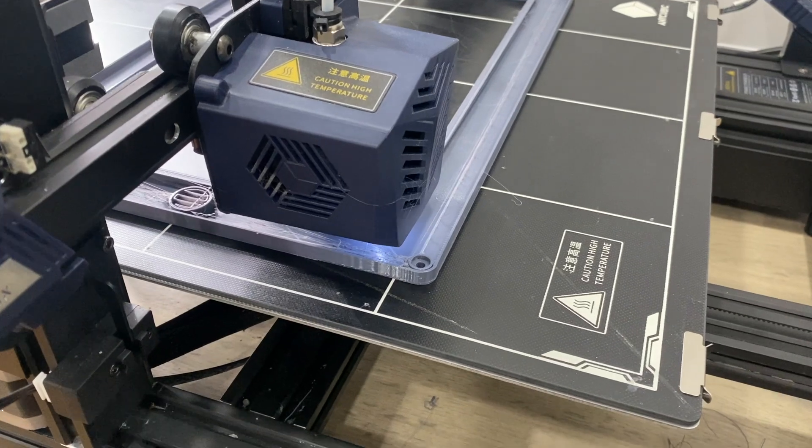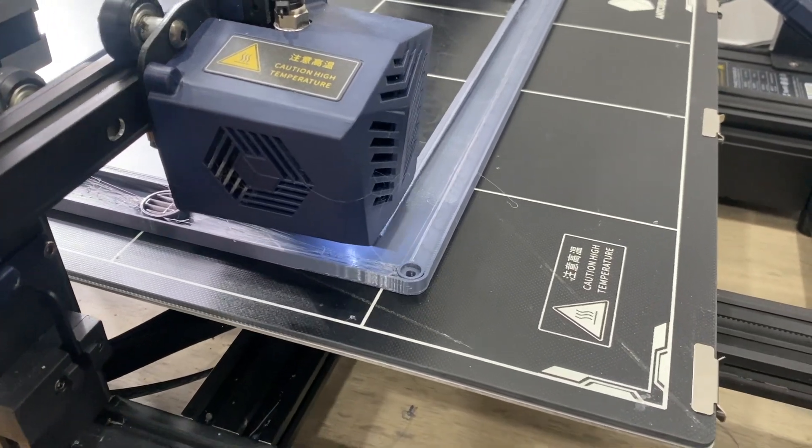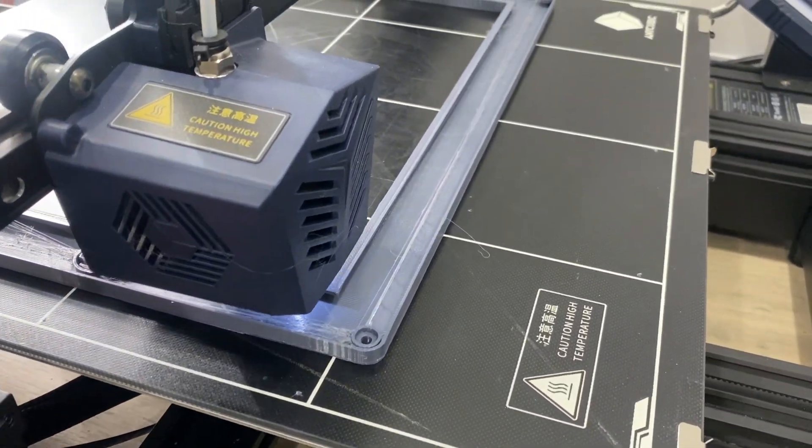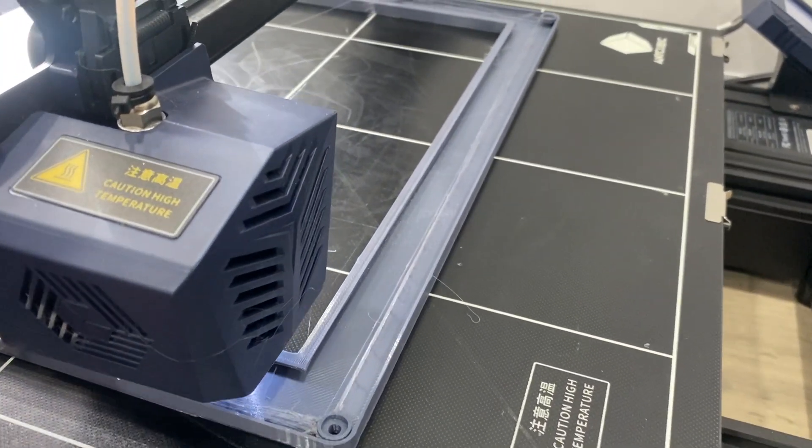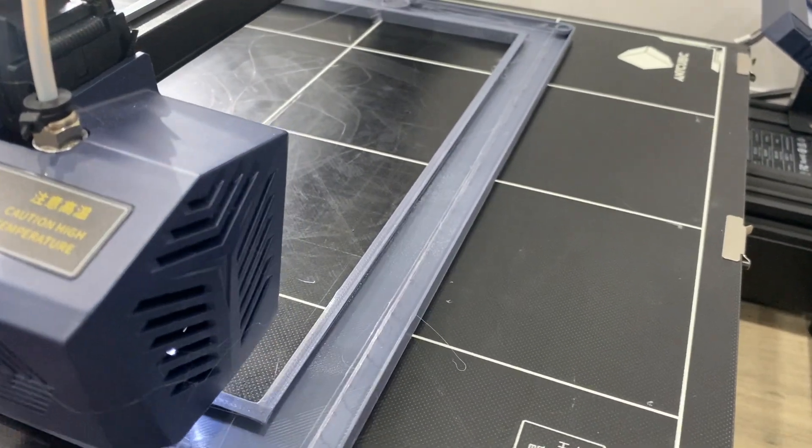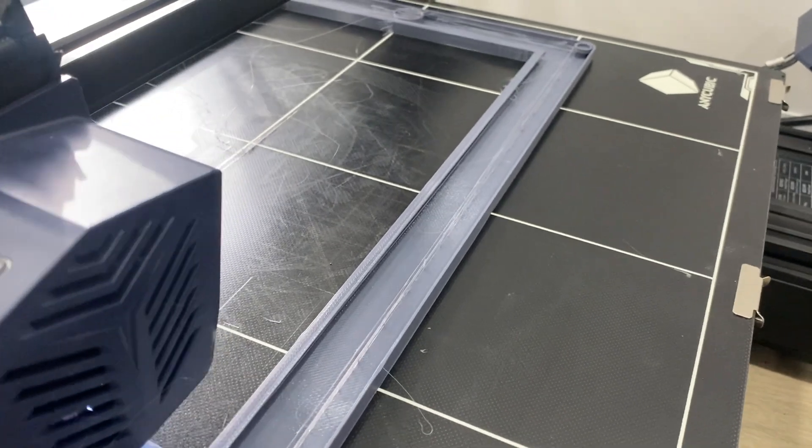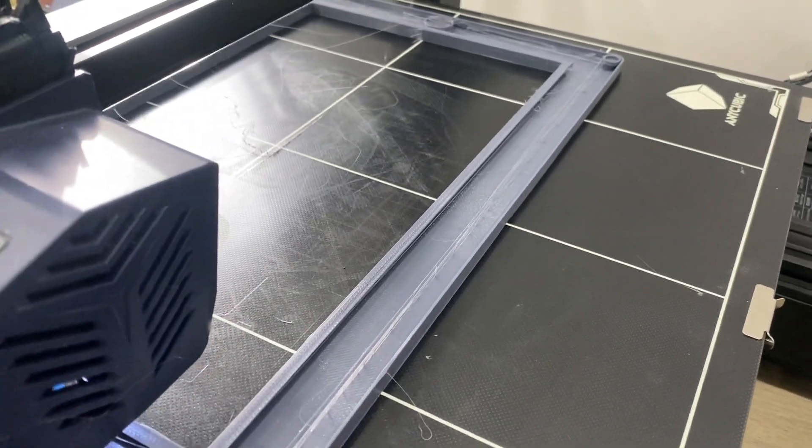This 3D printed frame incorporates a larger slot for the 4K mono screen circuit board to fit into.